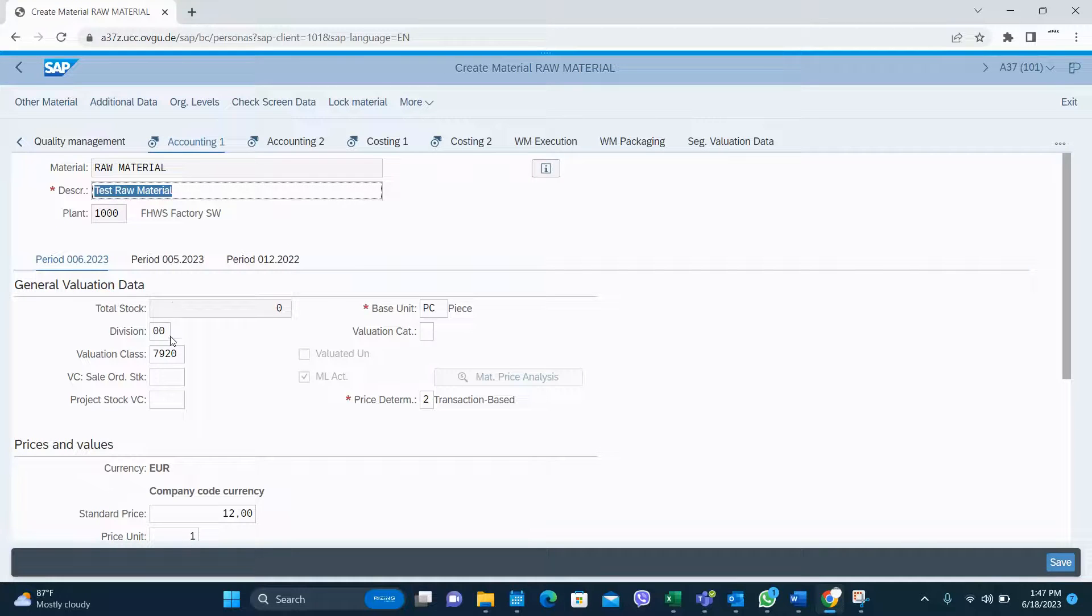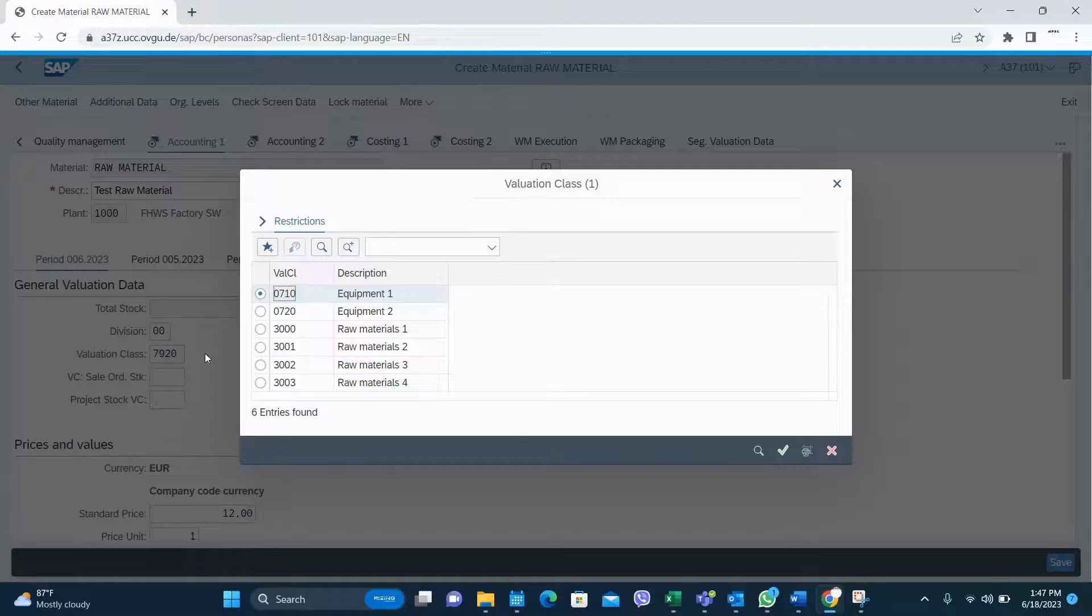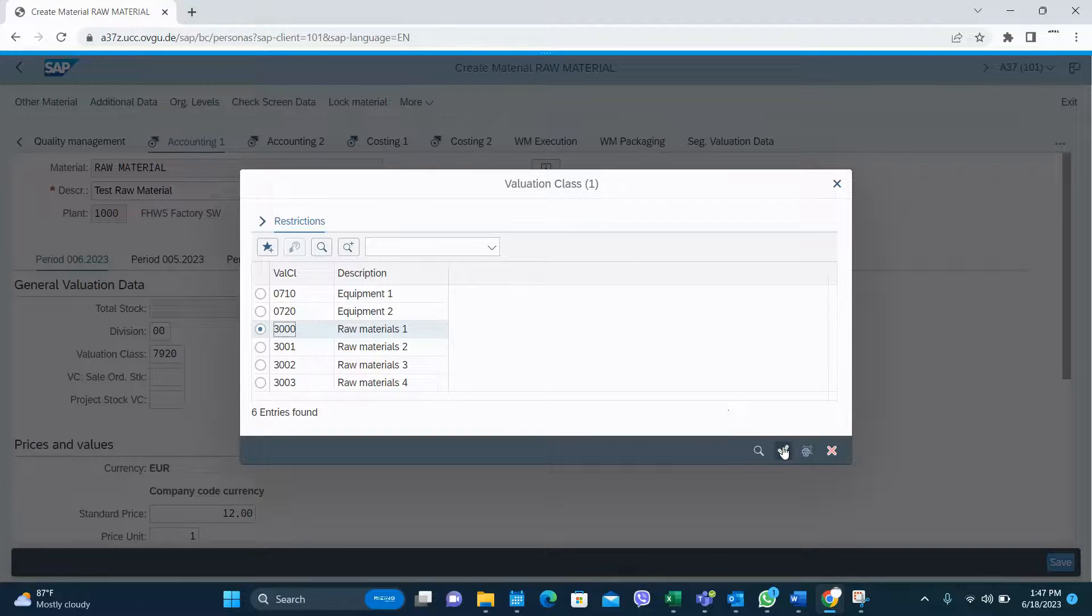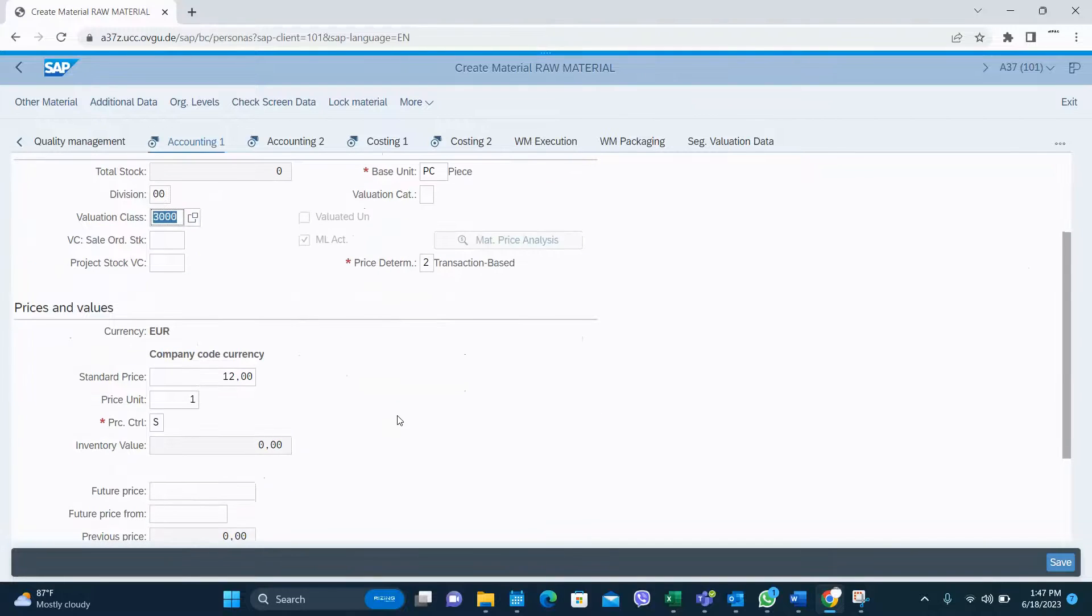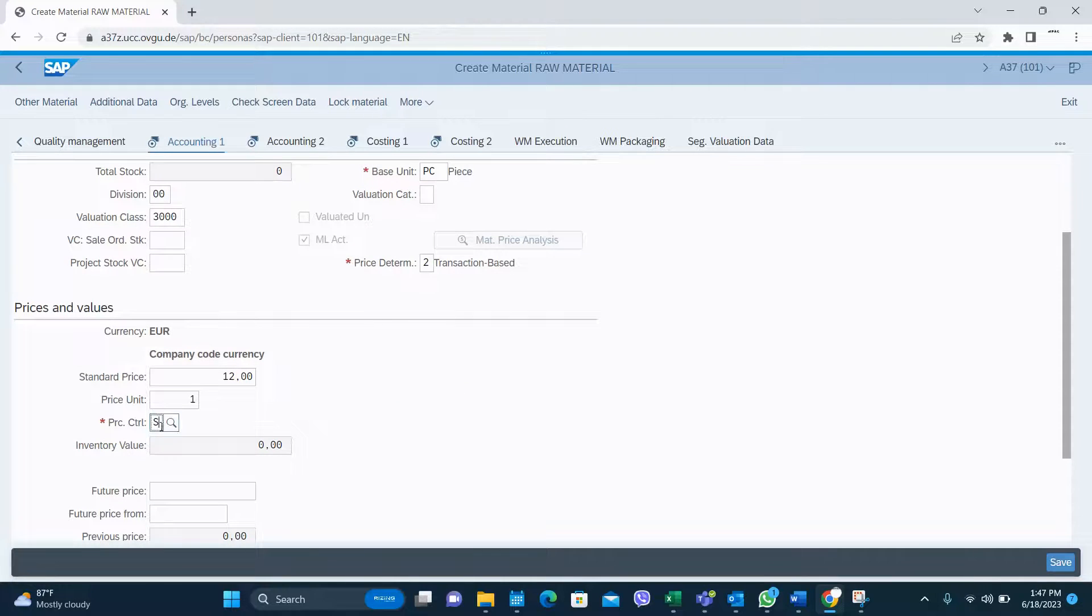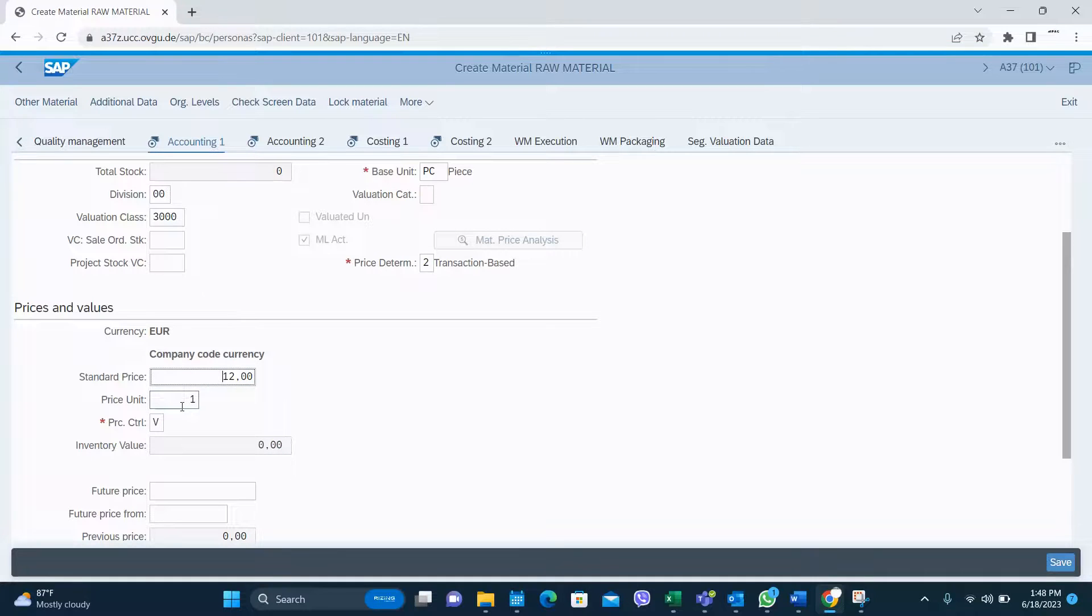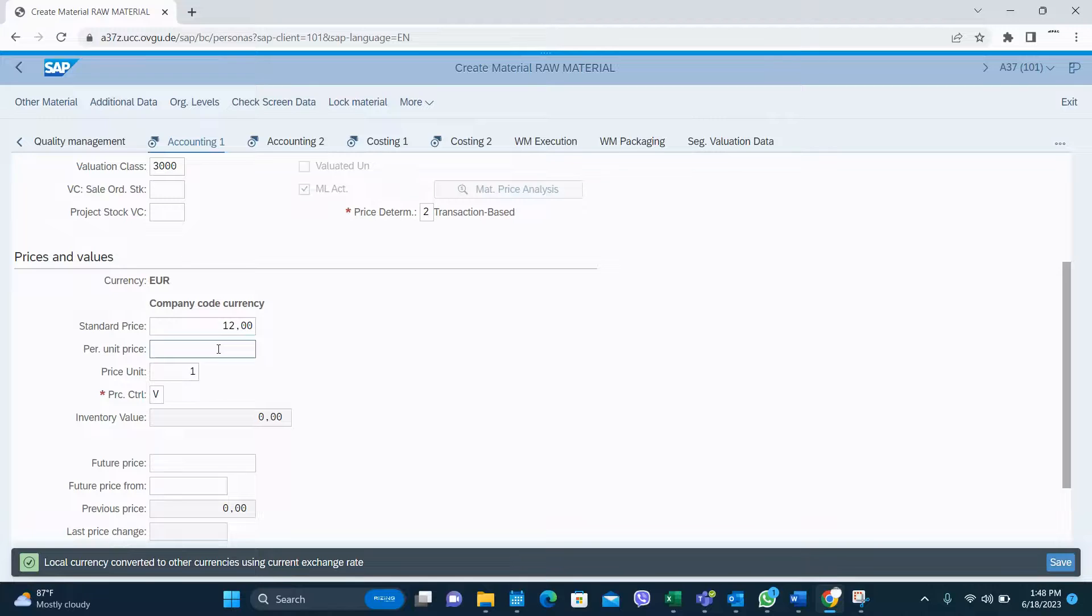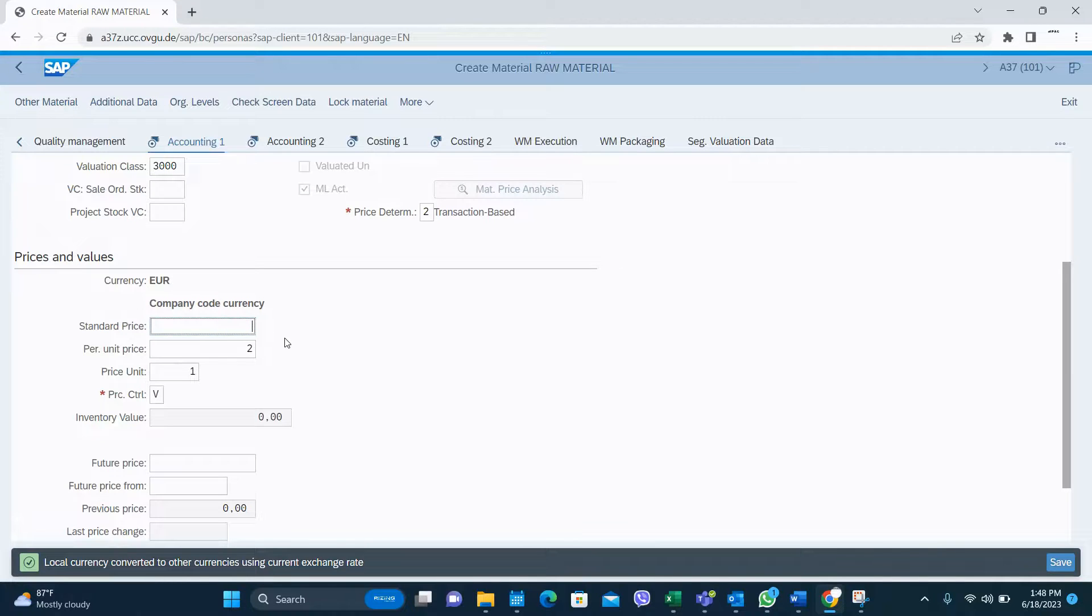In the accounting, you have to select the valuation class. This is very important. This is where from this you will match your GL account. Price control is normally moving average for raw material. But there are some cases where you select standard for the raw materials as well. And you give a moving average price.